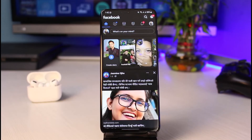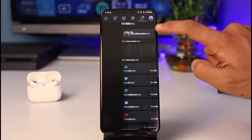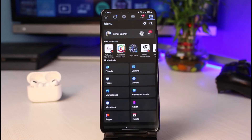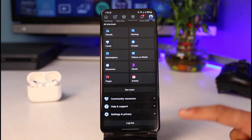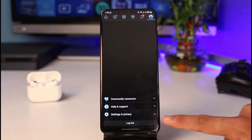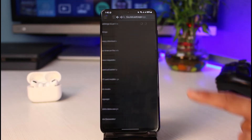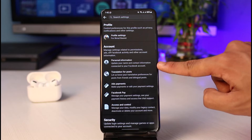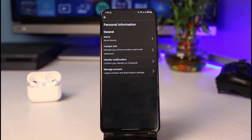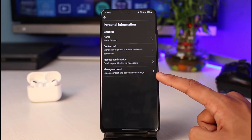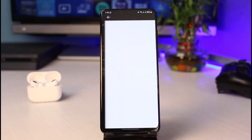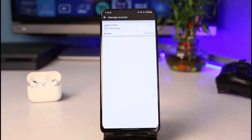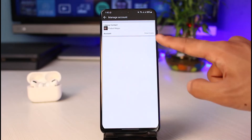So in order to do that, first of all we're going to launch the Facebook application on our phone. Once you launch your Facebook app, on the very top right-hand corner you can see the three lines icon — go to the menu option there. Scroll down and select 'Settings and Privacy,' then select 'Settings' again. At the very top you'll find the option which says 'Personal Information' — select that, and you'll find the option which says 'Manage Account.'